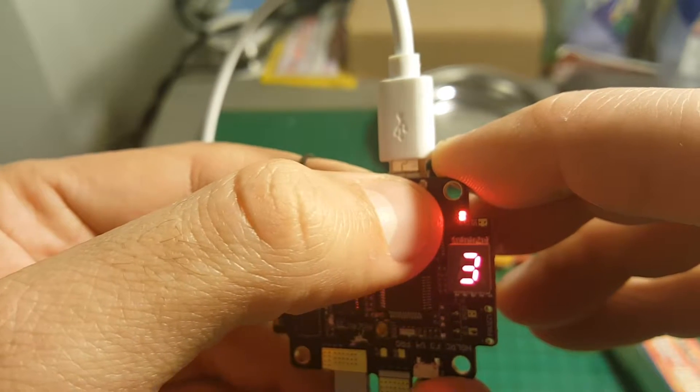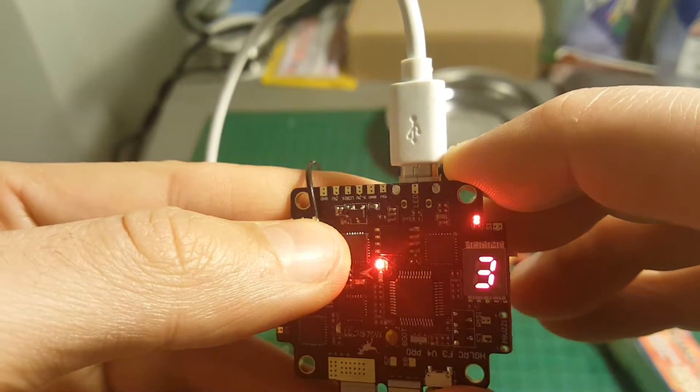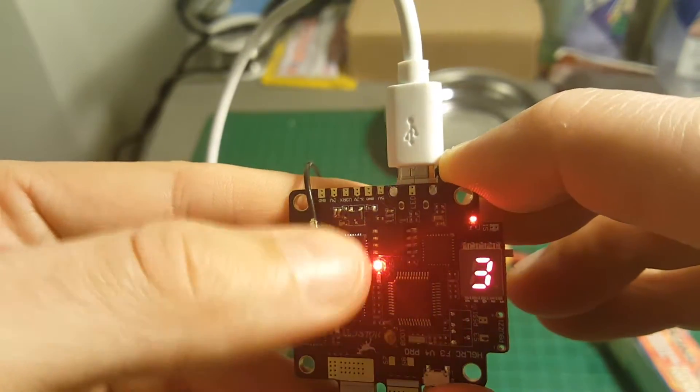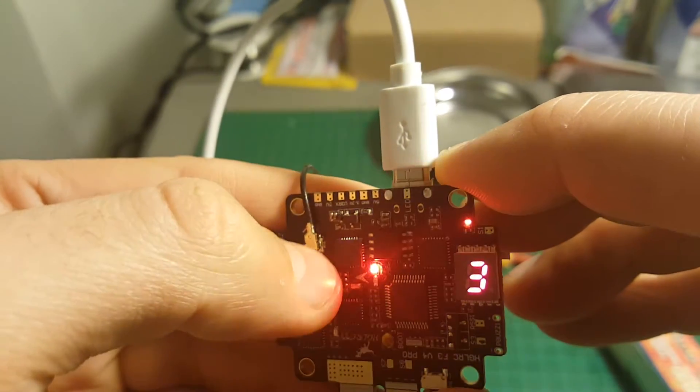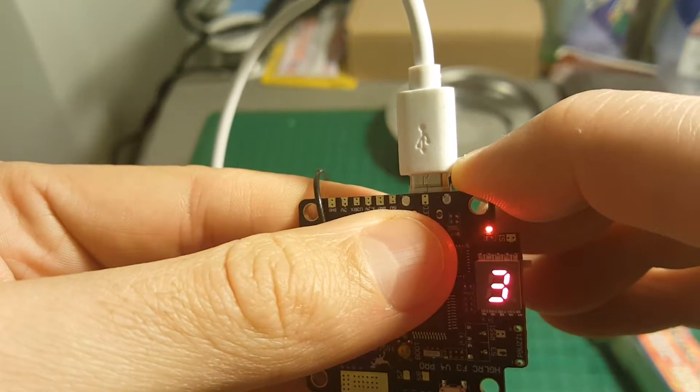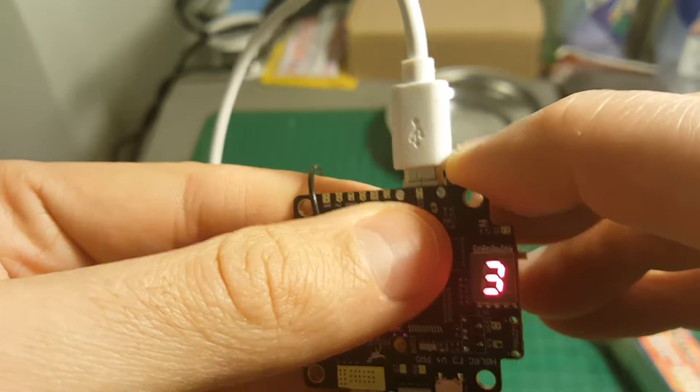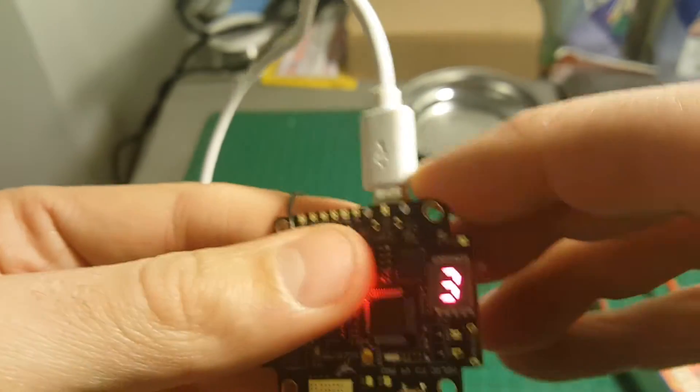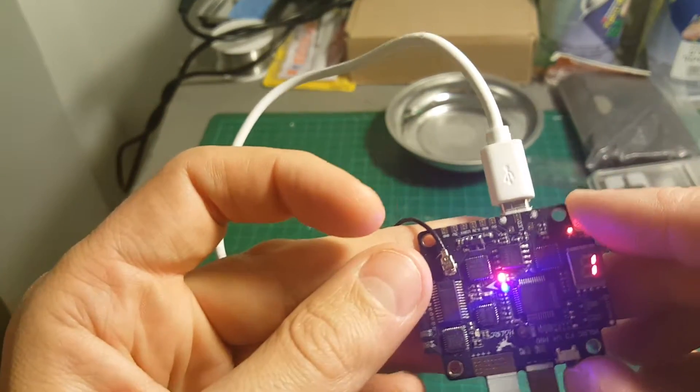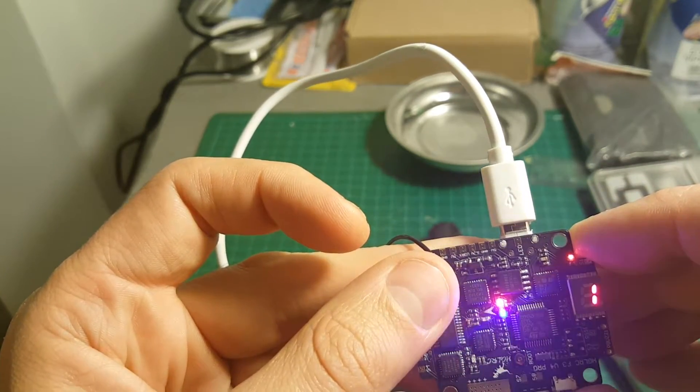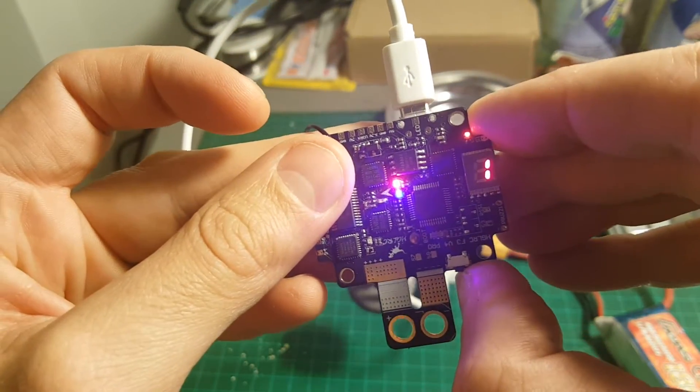When you see two LED lights, it means it's 25 milliwatts. When you see only one LED, it's 200 milliwatts. And when you don't see anything, everything is OFF, it's going to be 600 milliwatts. If you want to change the band, you have to short press this button.